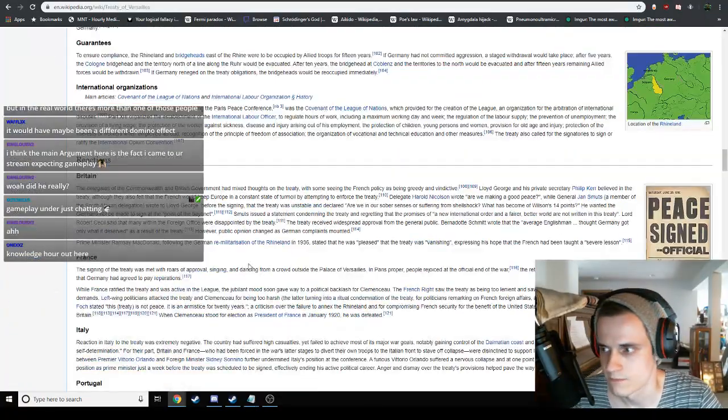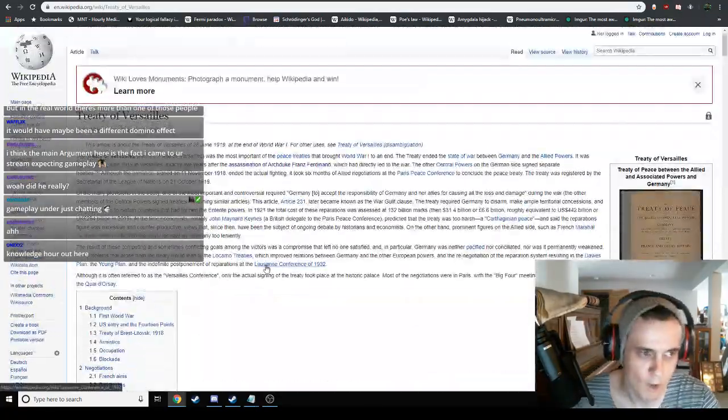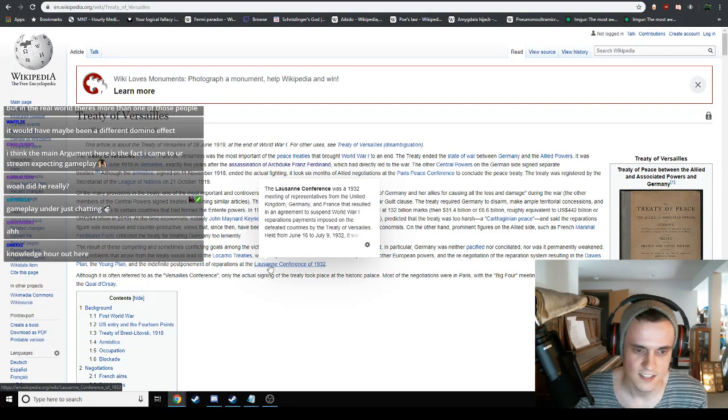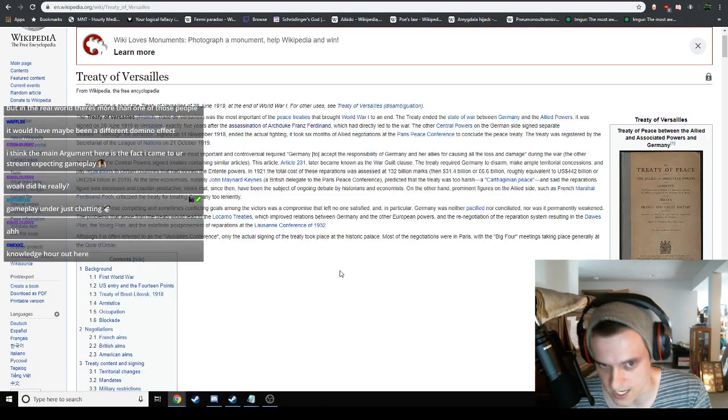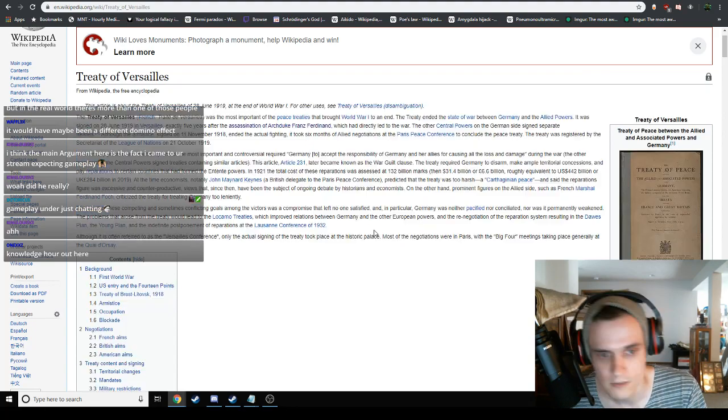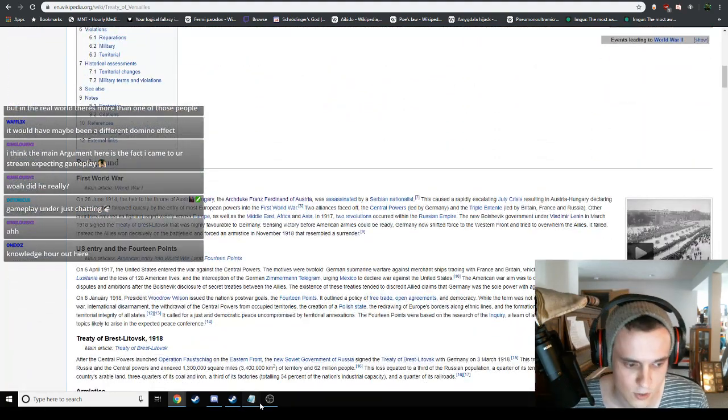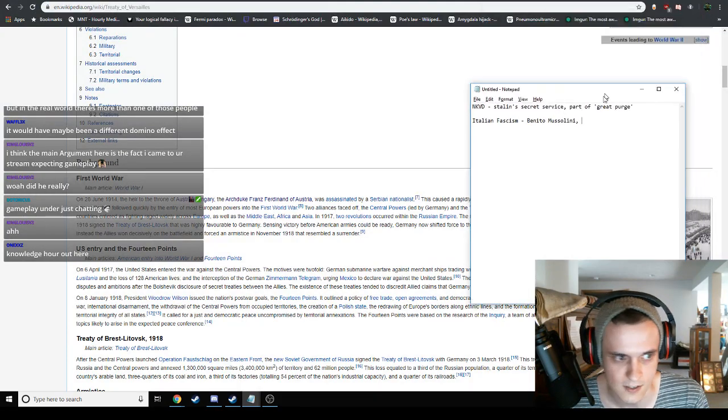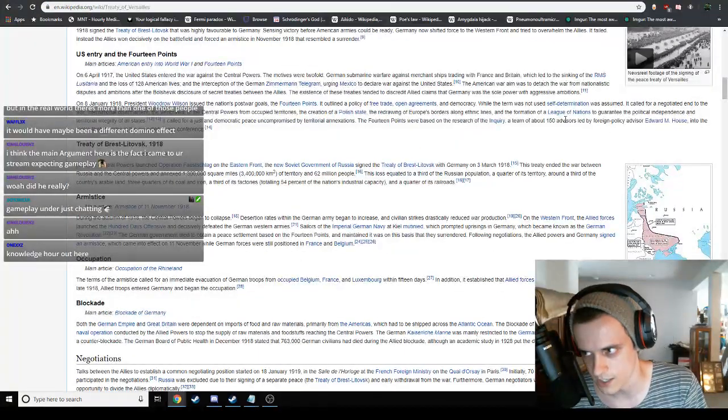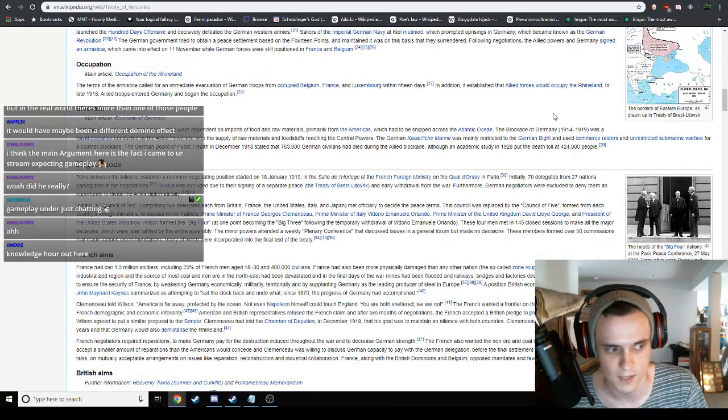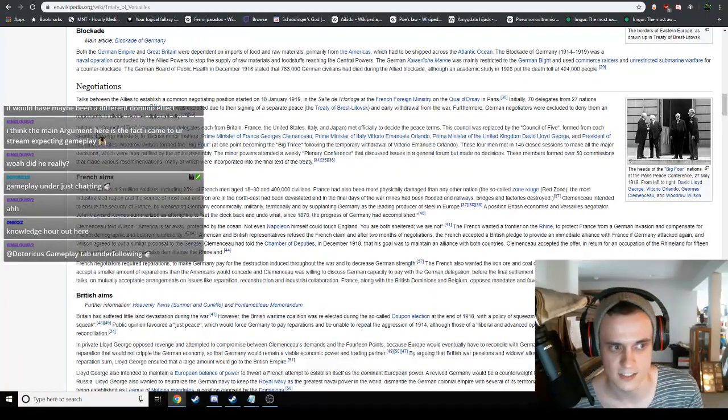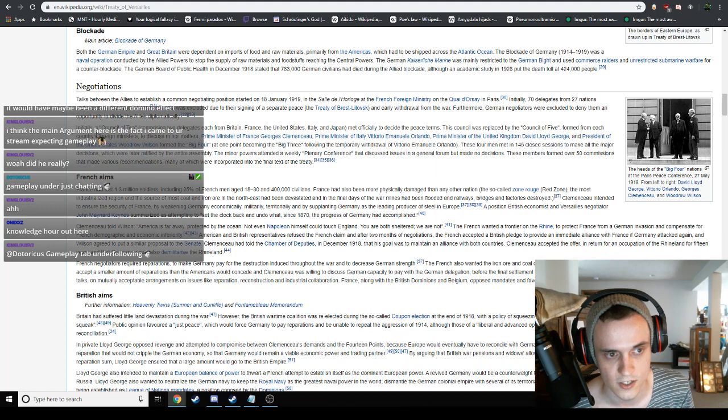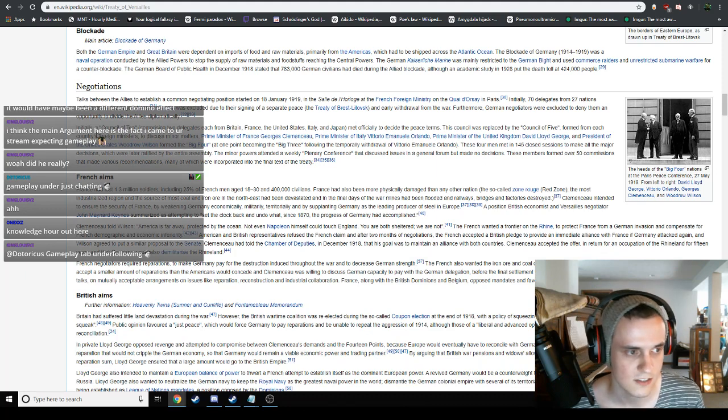Let's get back to the Treaty of Versailles. We're trying to have knowledge hour out here. So the Treaty of Versailles, as we established, raped the German people. We want to understand how. What exactly was it that the Treaty of Versailles - how did it contribute to the complete fuckery? I know that there were a lot of military restrictions. I want to see exactly where they came from.